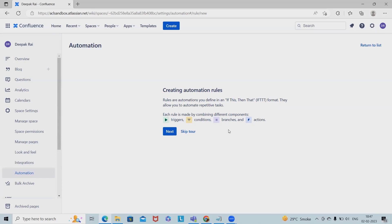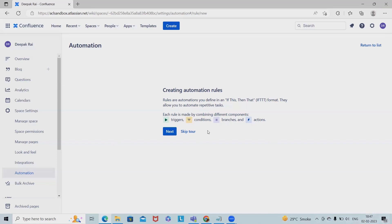Actions are what we want the rule to do - what we want to happen after it's executed successfully. To build automation rules, we will need all four components. It's not mandatory for all automation rules, but these four components are very important.